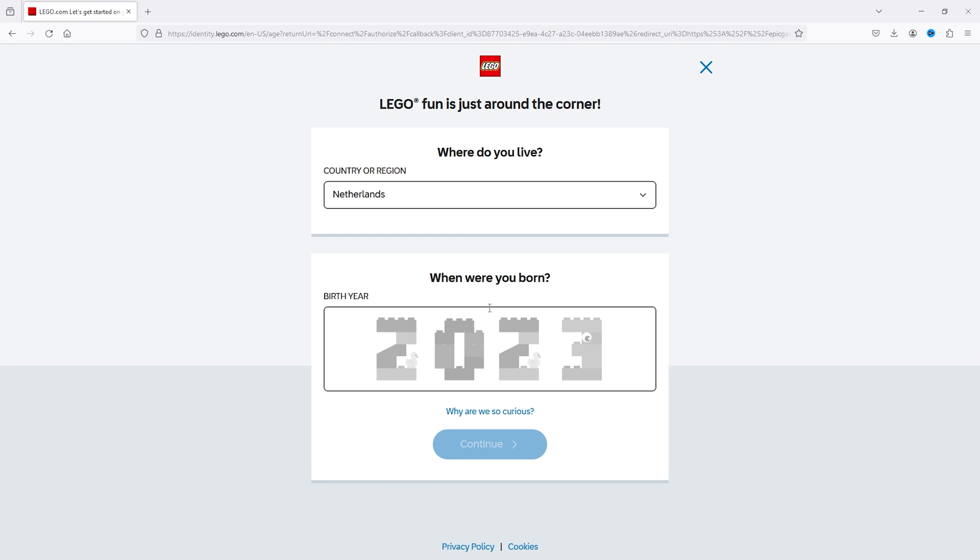As you can see, you can log in to your Lego account and simply follow the steps given by Lego.